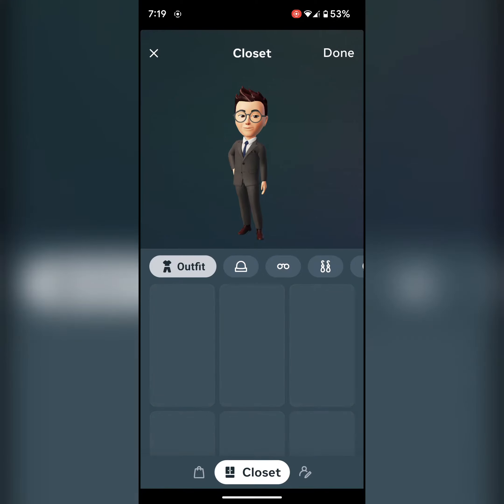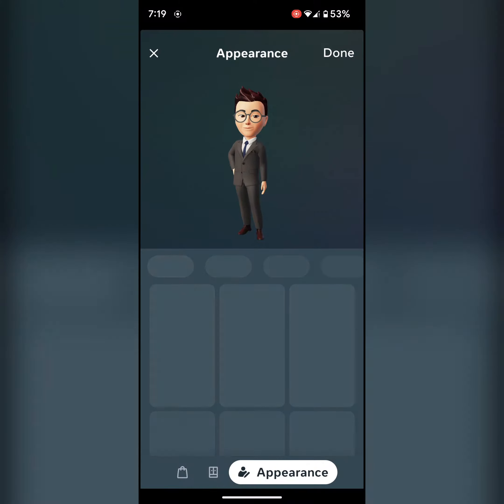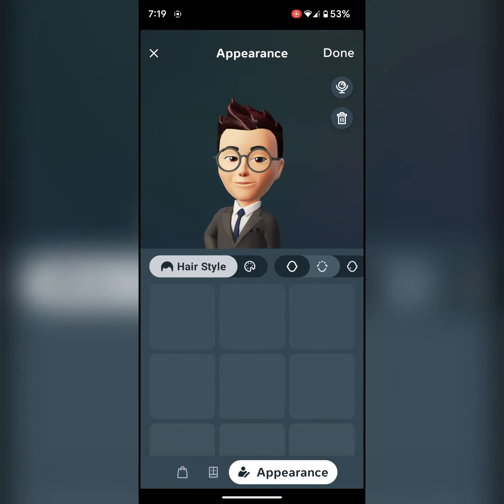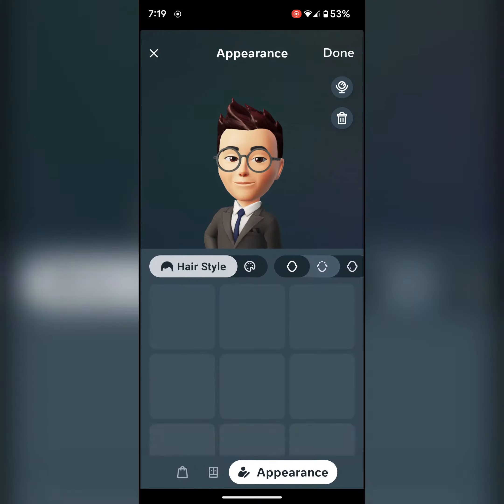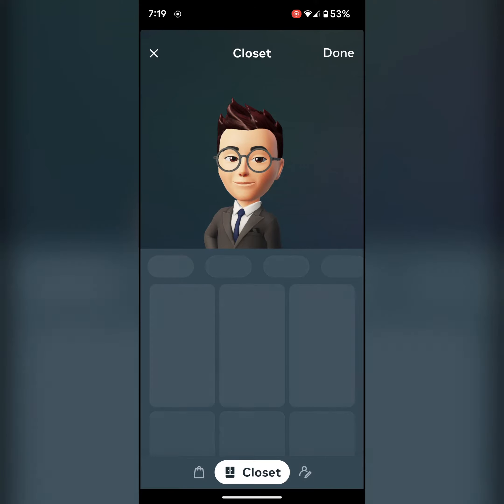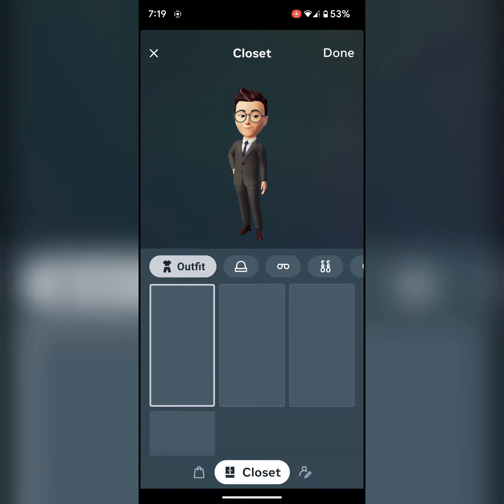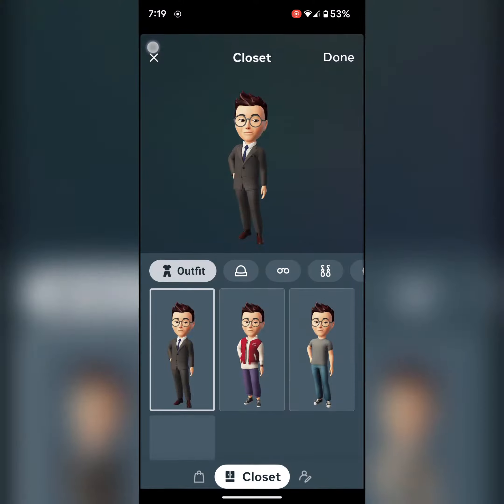You can also choose options like hairstyle, etc. Then complete the process and tap on done.